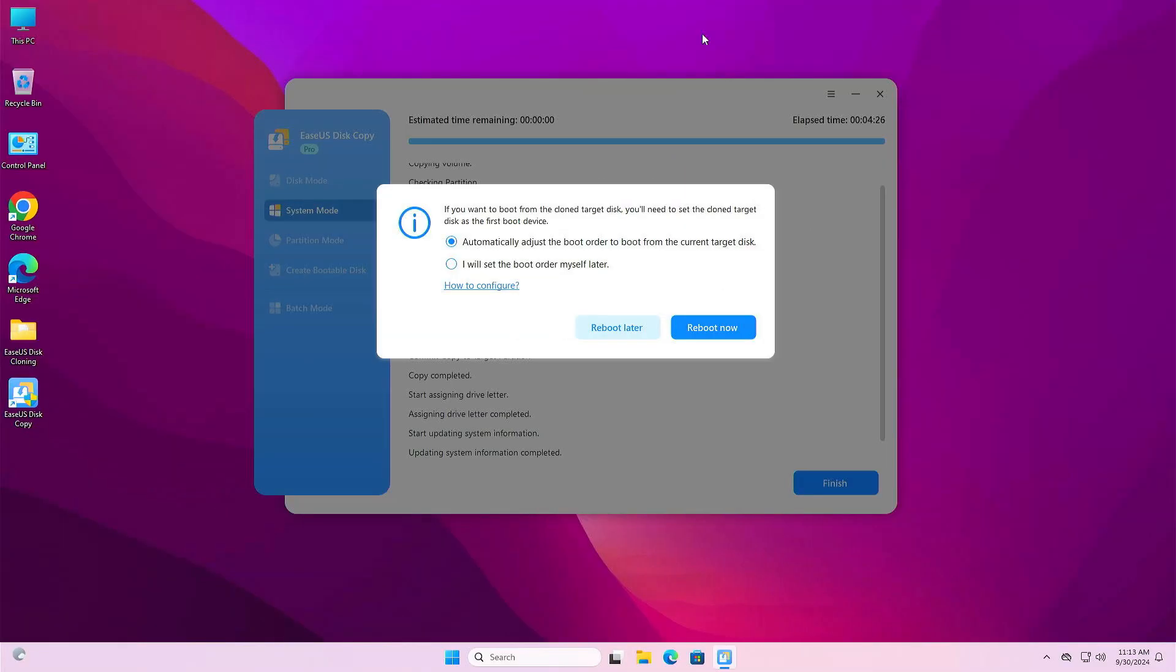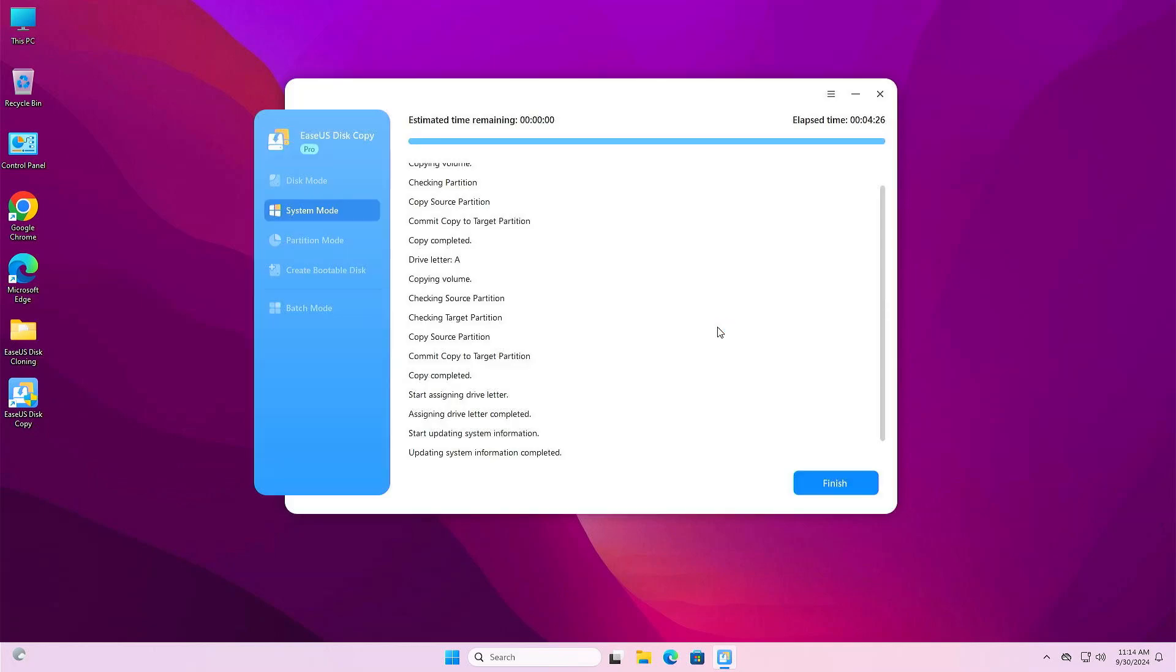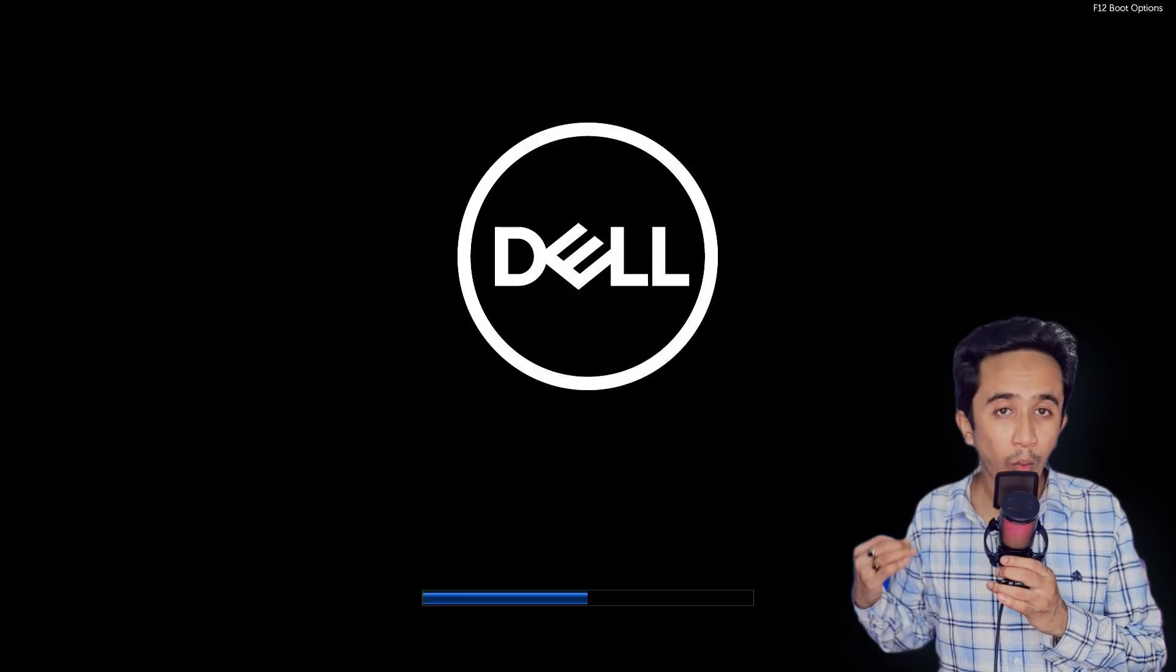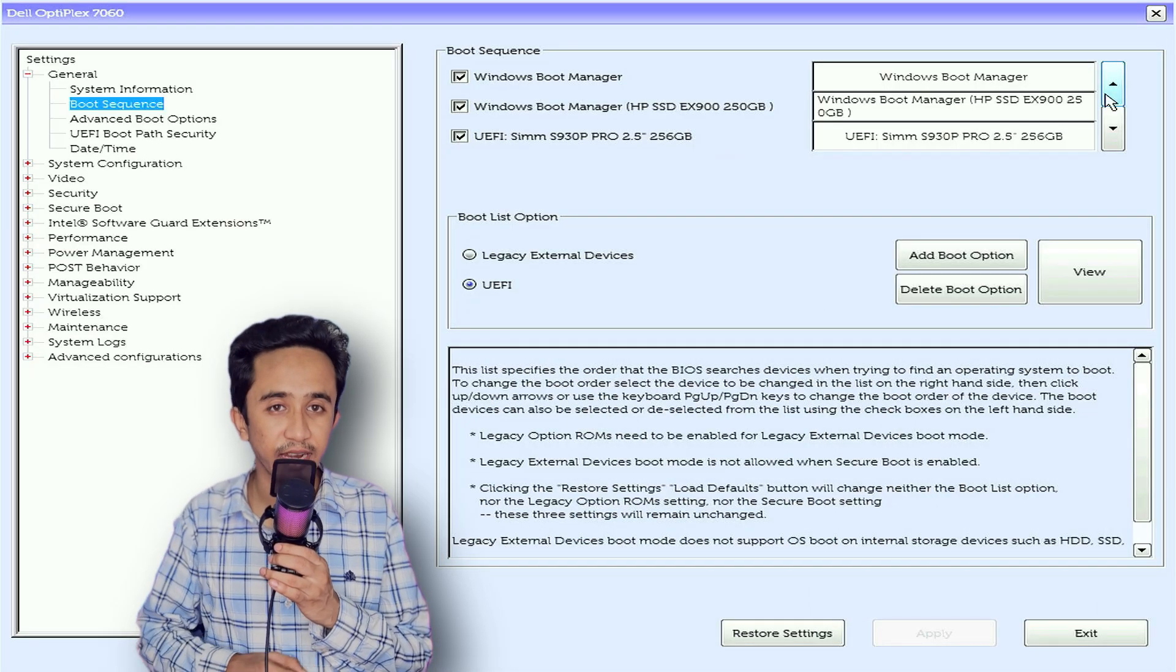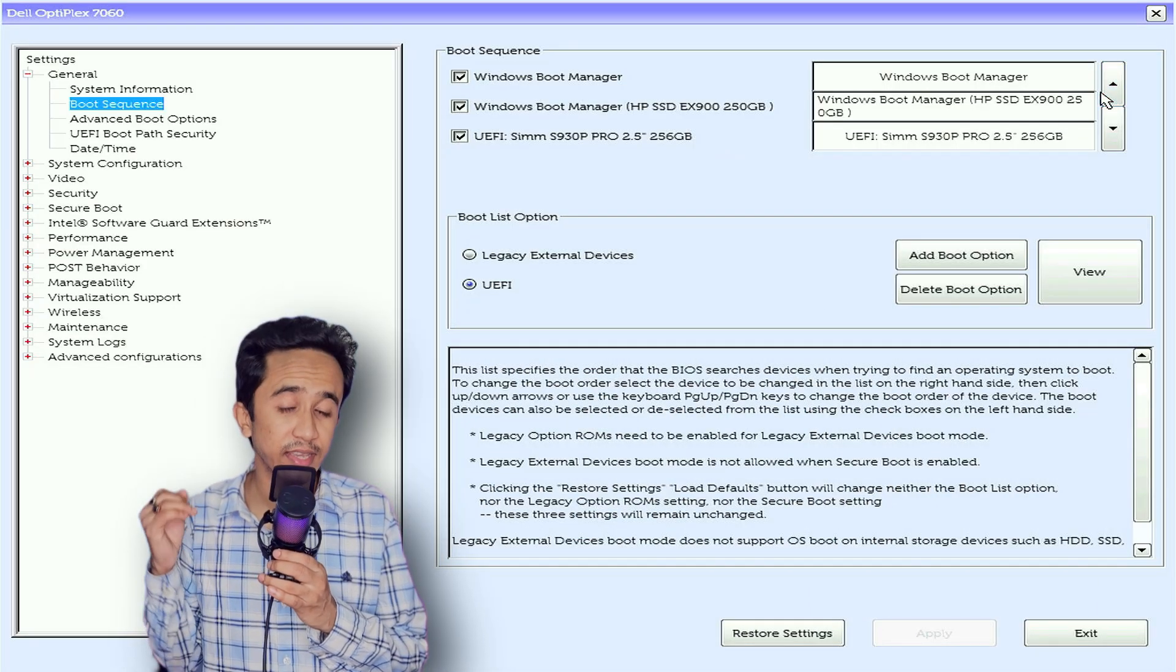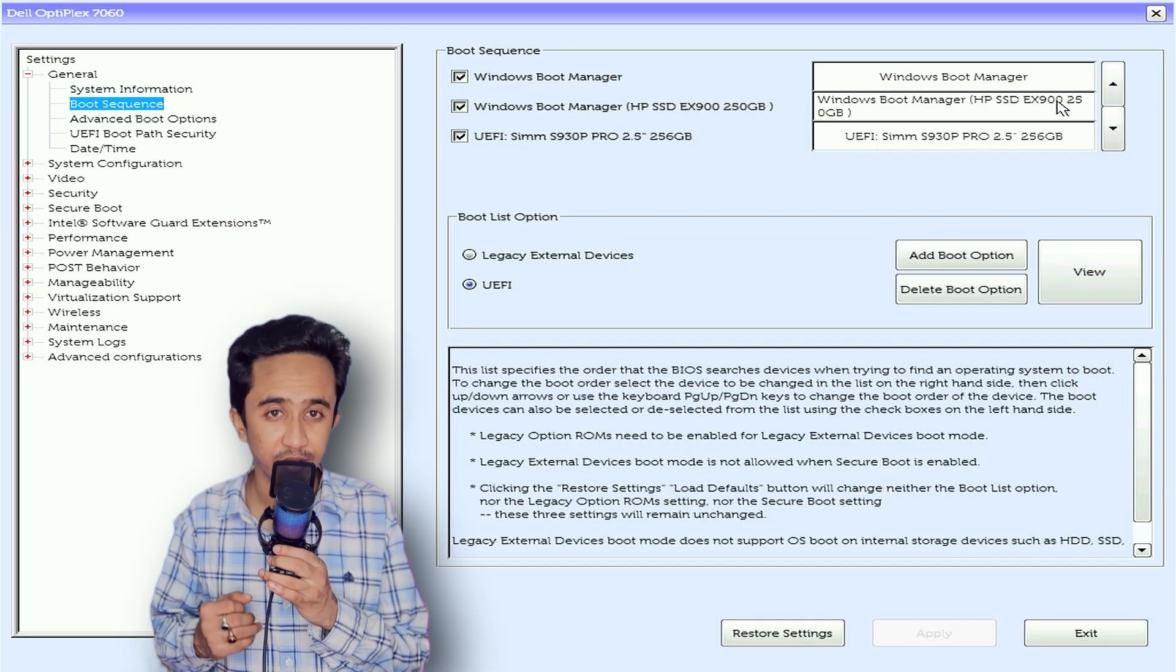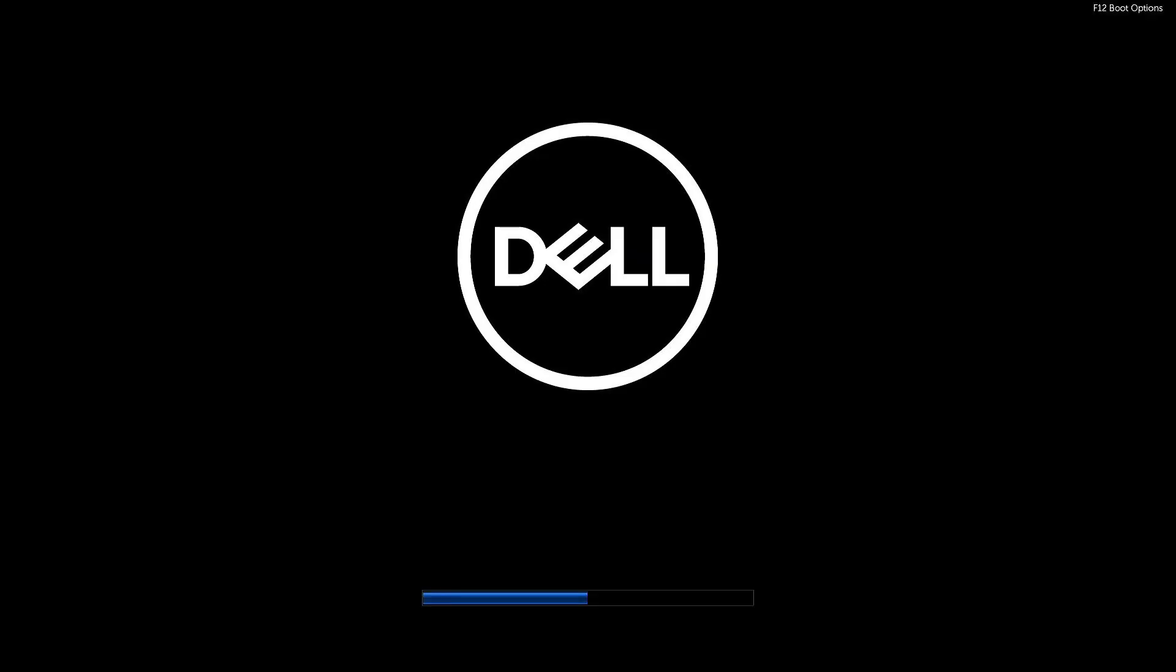Now on the screen you'll have to click here: automatically adjust the boot order. Click on do it now. Just wait a few seconds to reboot the PC. Now all set, just go to your BIOS settings and set the boot priority to the new SSD.